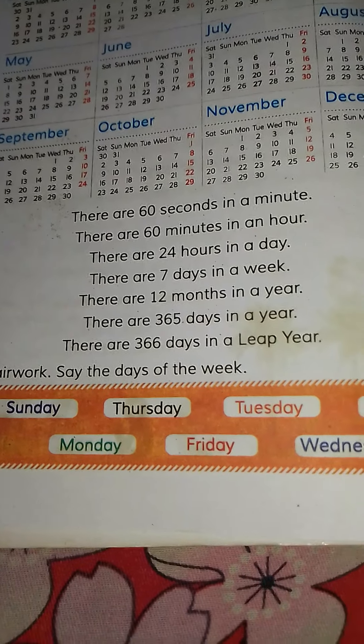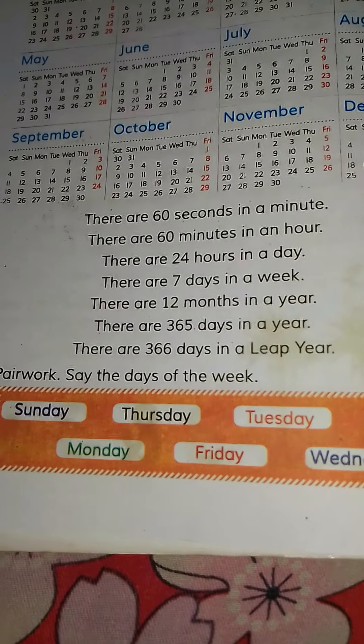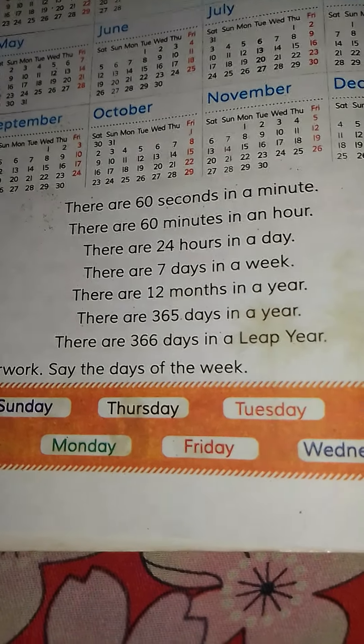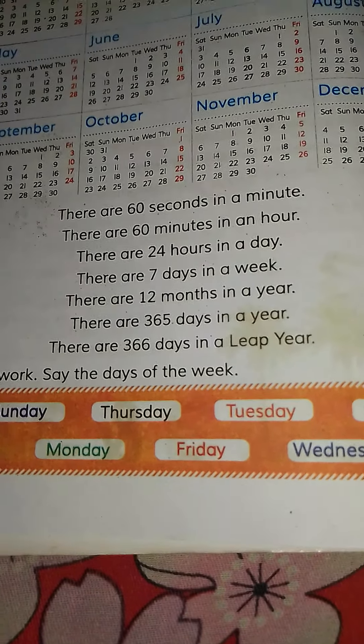Hello friends, welcome to my video. Today, I'm going to read English for today, Class 5L, Unit 5. So let's start with the video. As you can see, Unit 5 is open.